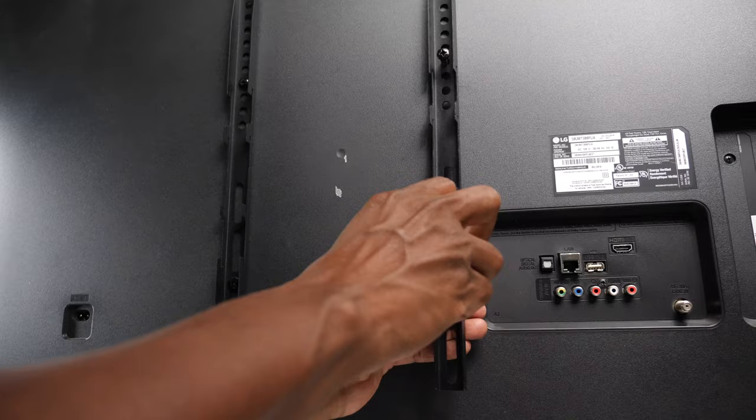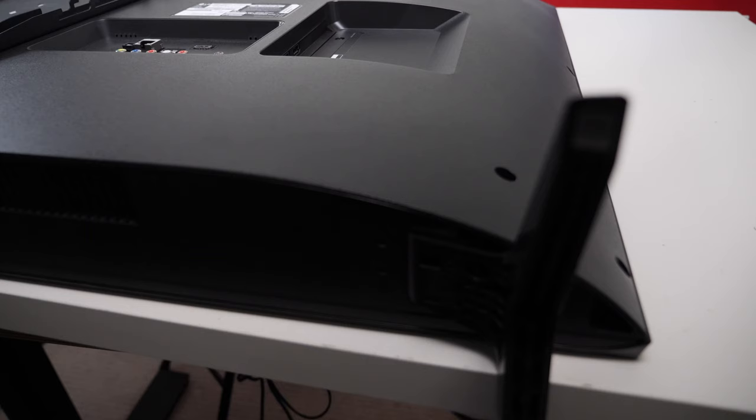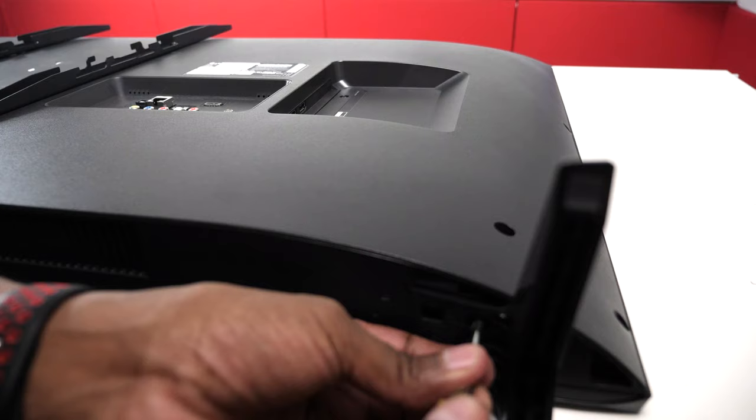And this is what it looks like. Now what you need to do is unscrew the legs from the bottom of the TV set so we can start to mount it on the bracket.